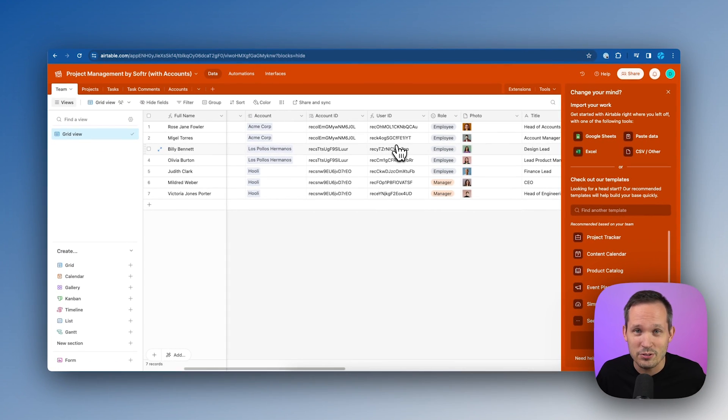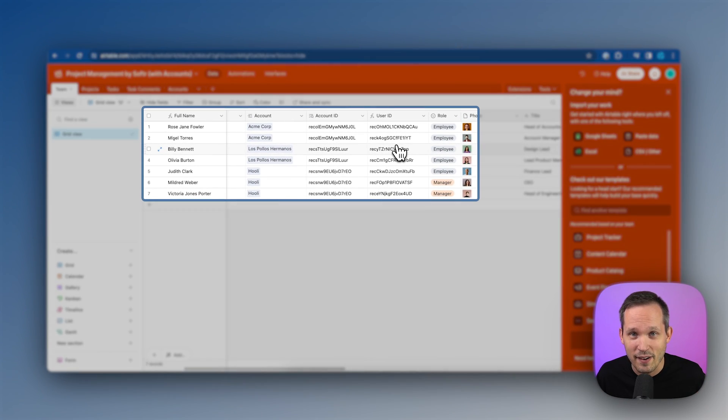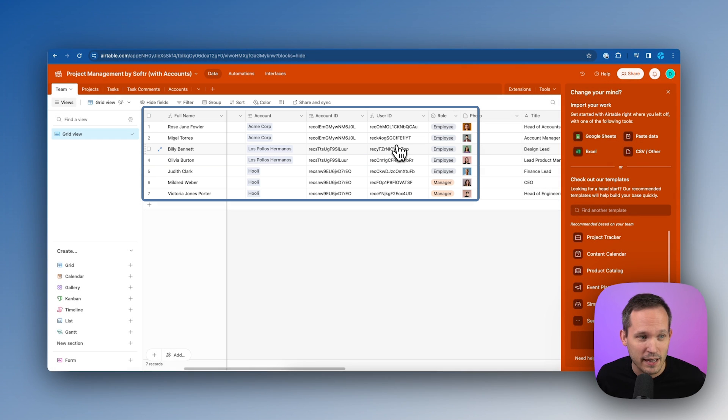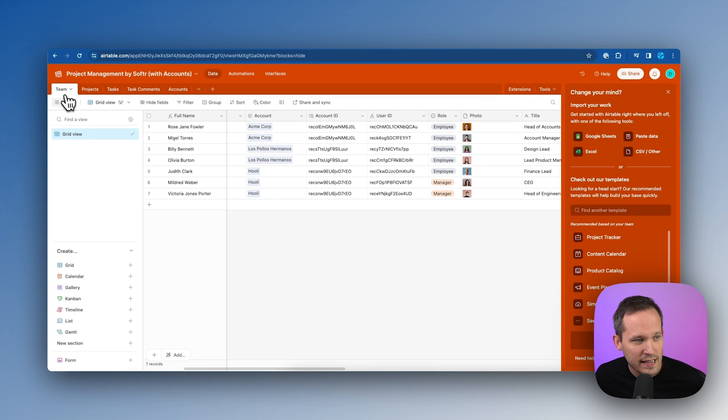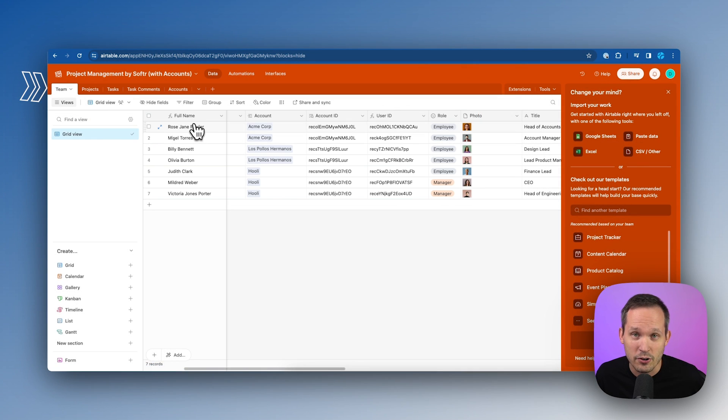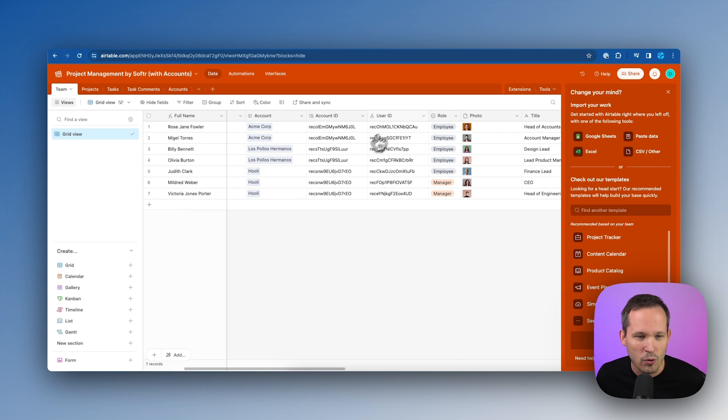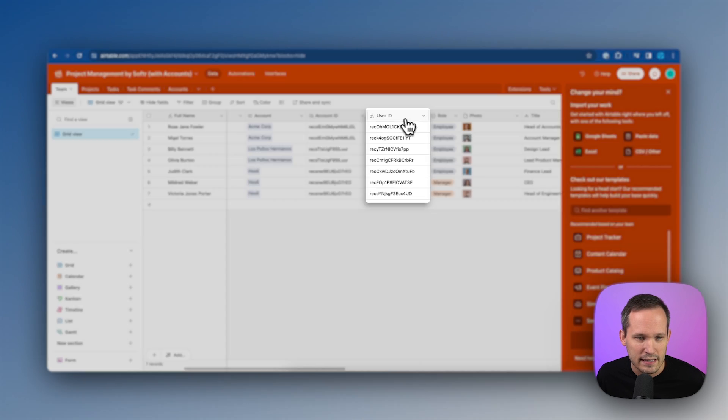Now the idea behind all of this is that in Airtable, there's a unique record identifier that represents every single record in your application. So in this case, we're looking at our team members. These are going to be our users inside of Softer. And so for each one of these records, they have their own user ID.